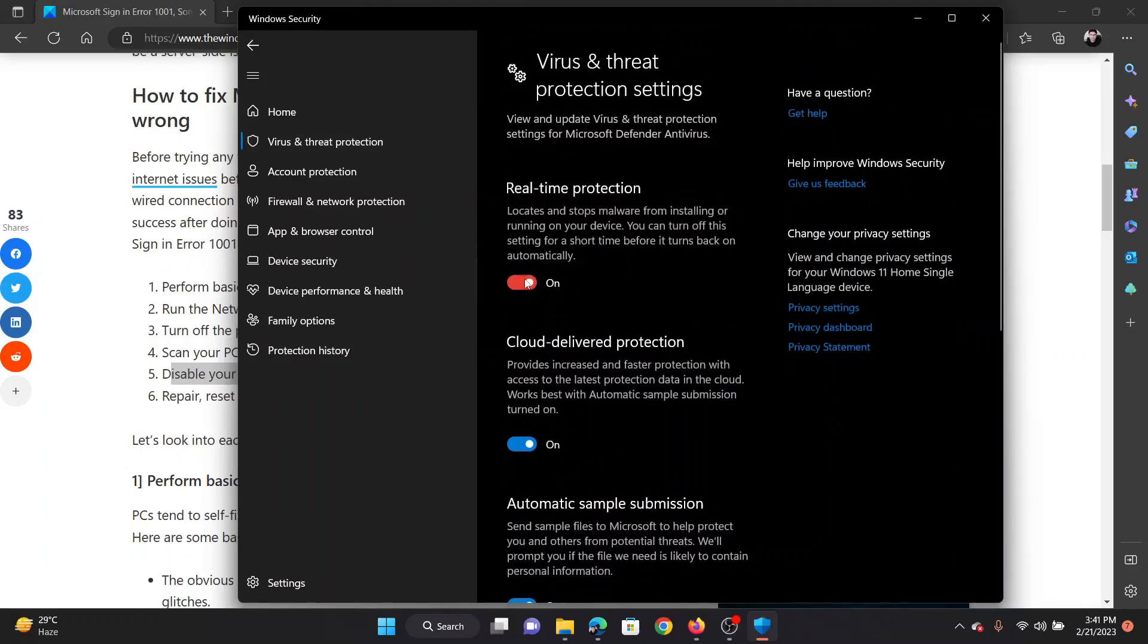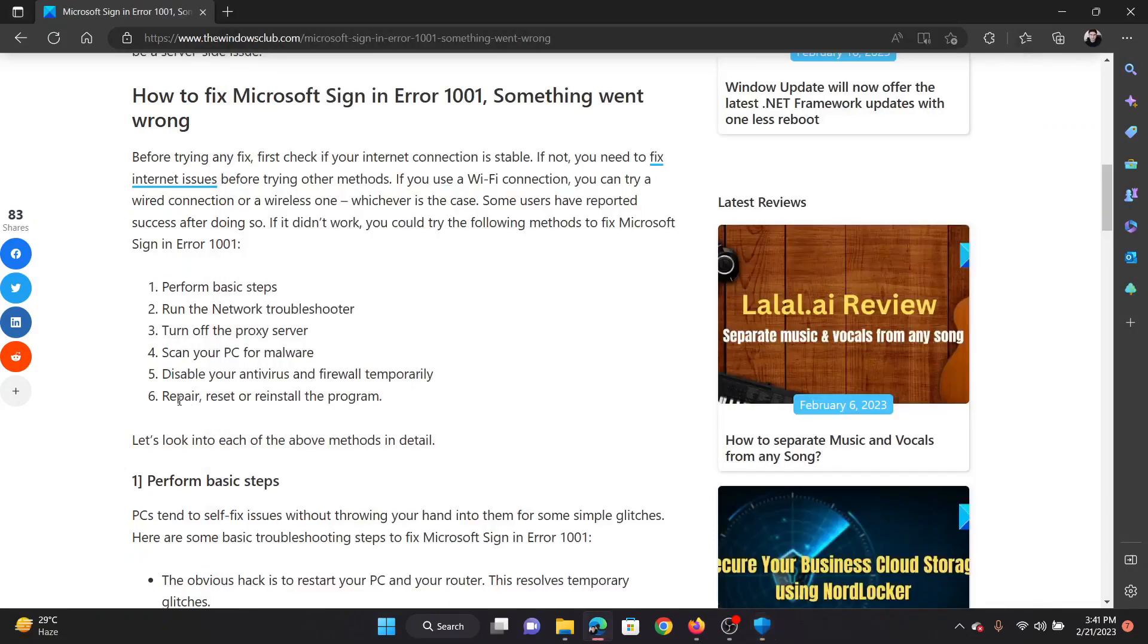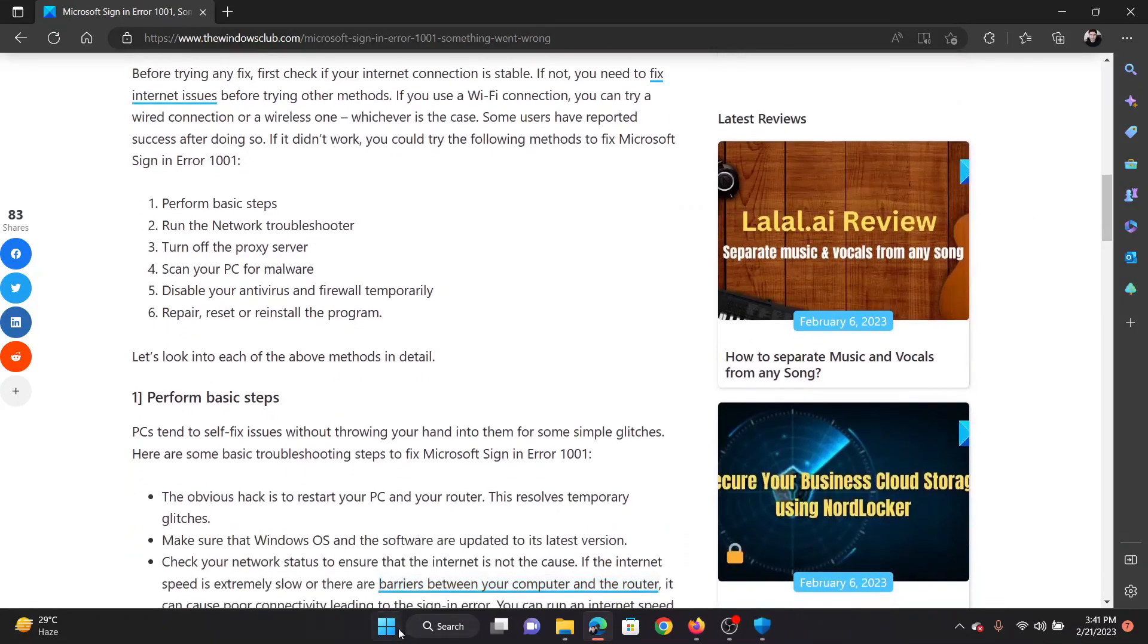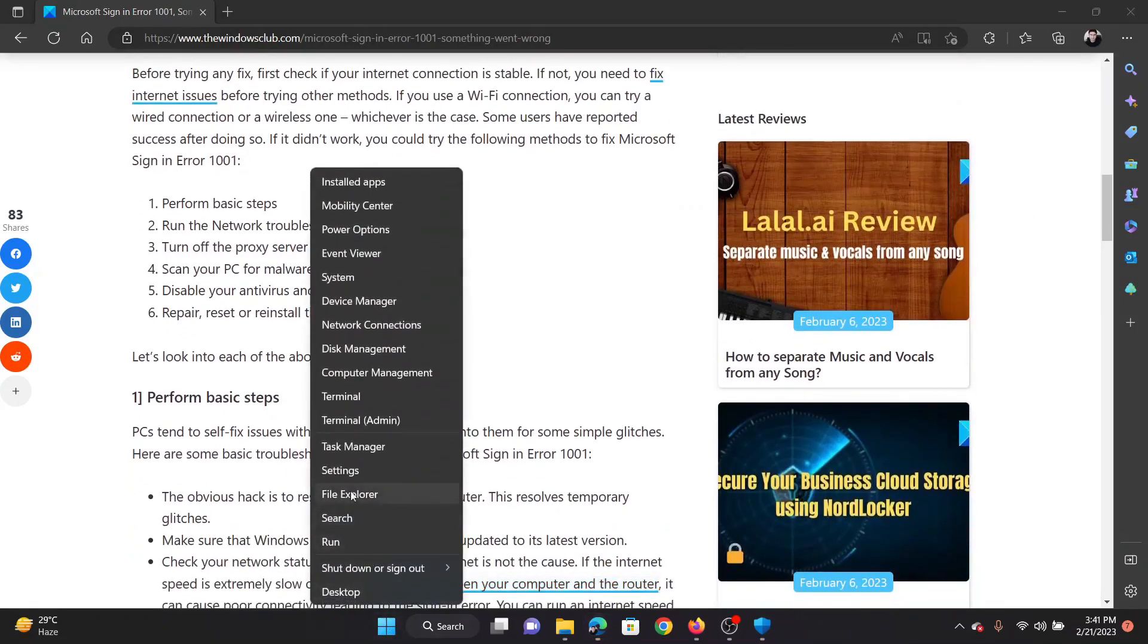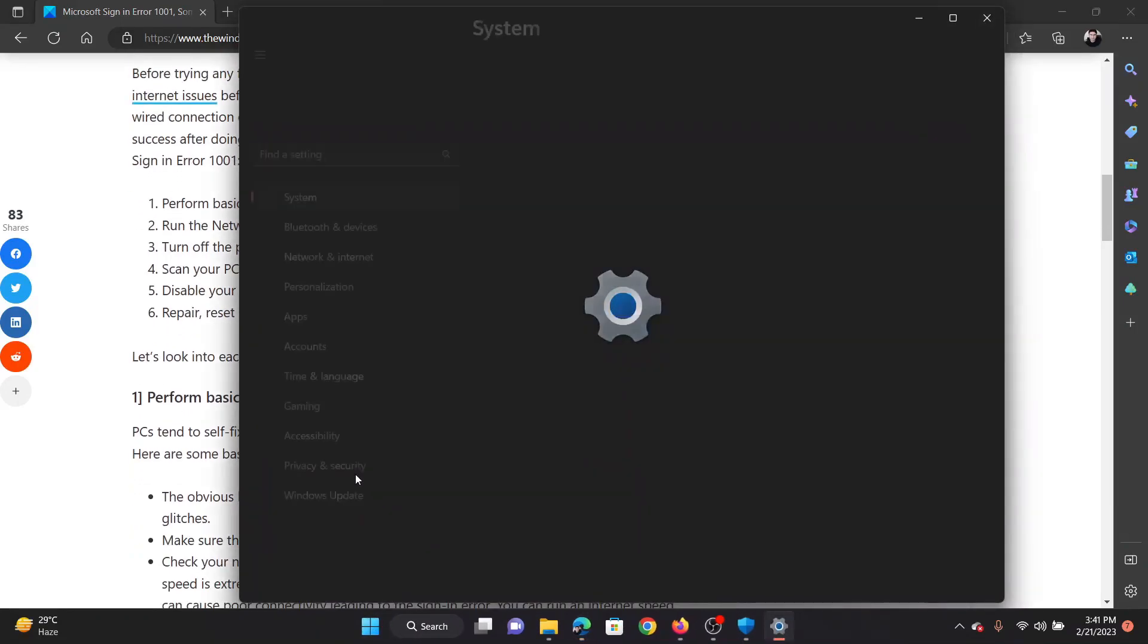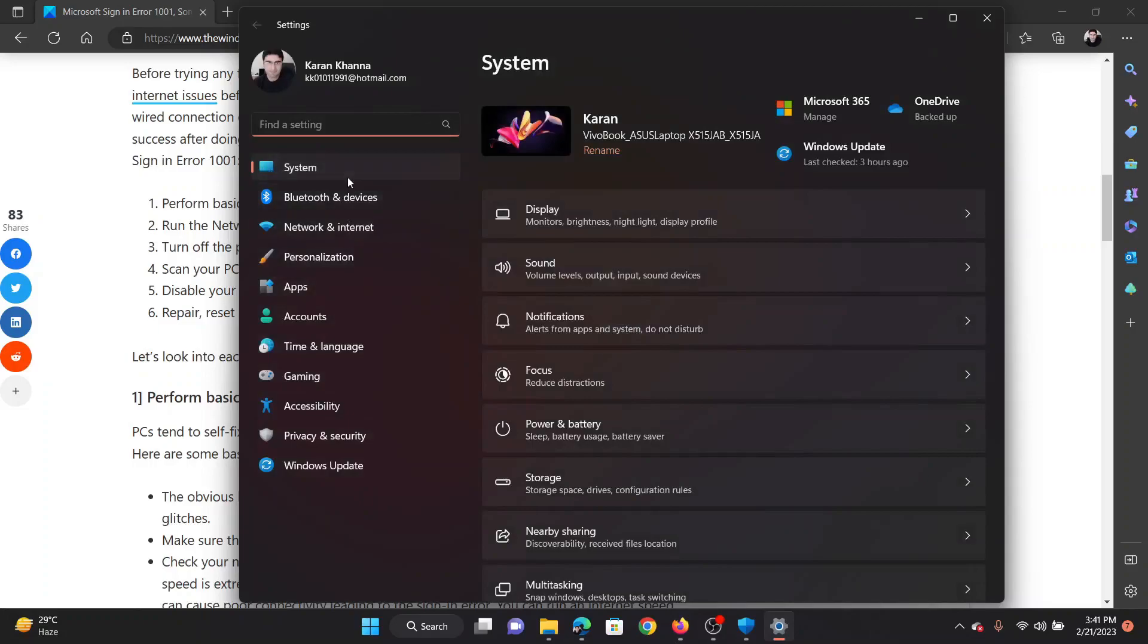Last solution will be to repair, reset, and reinstall the program in discussion. Right-click on the start button and select settings from the menu. Go to the apps tab on the list on the left-hand side.